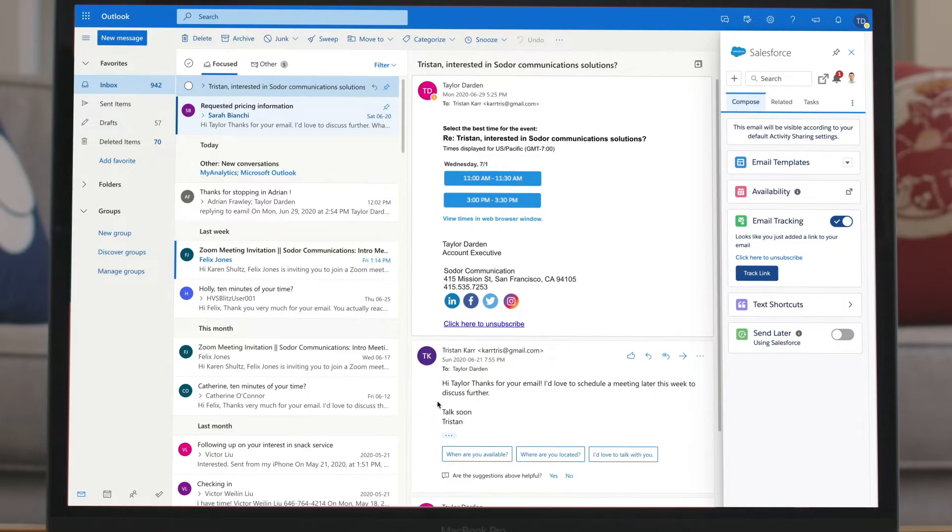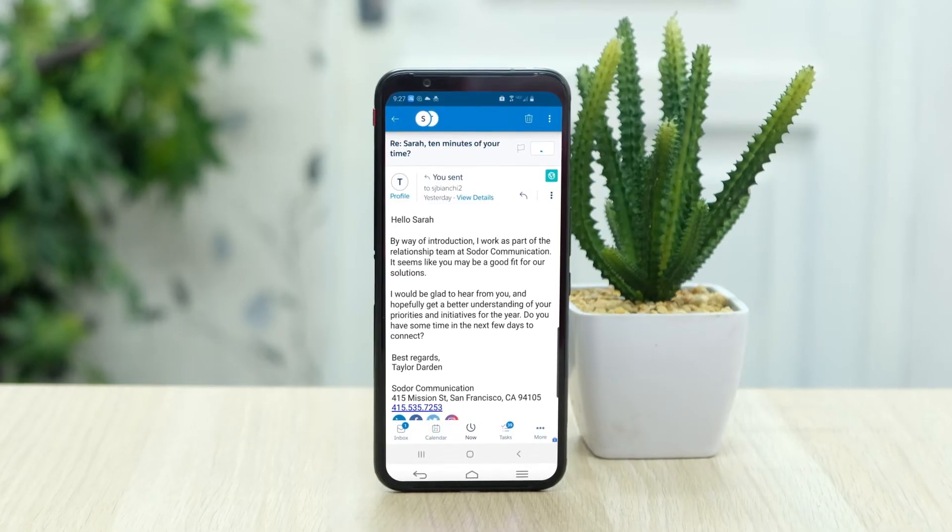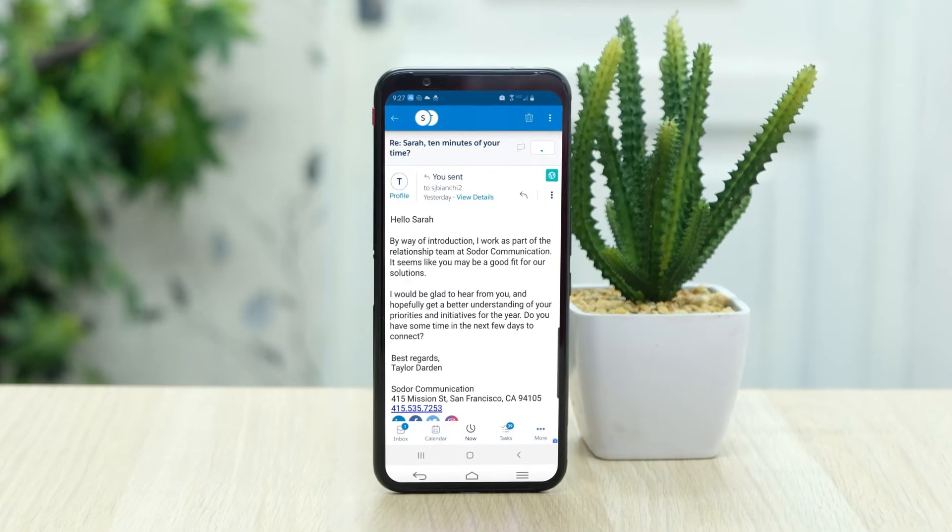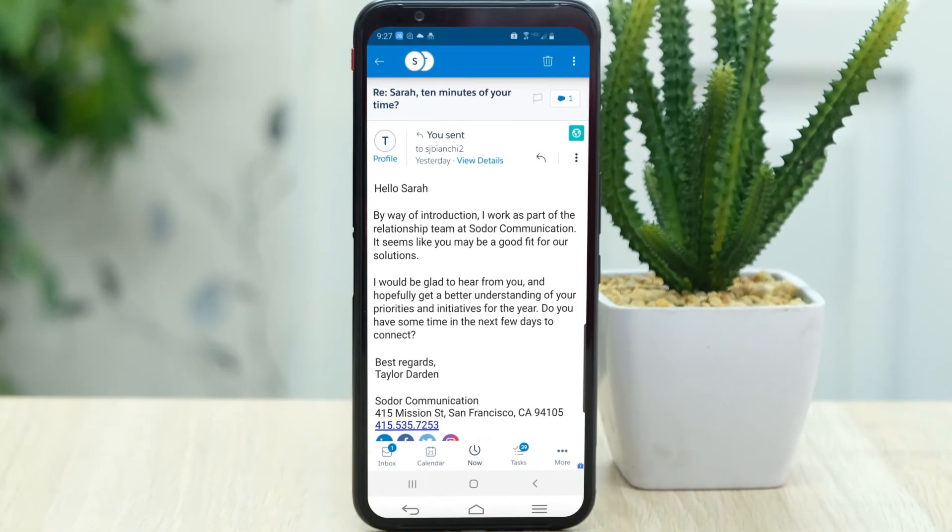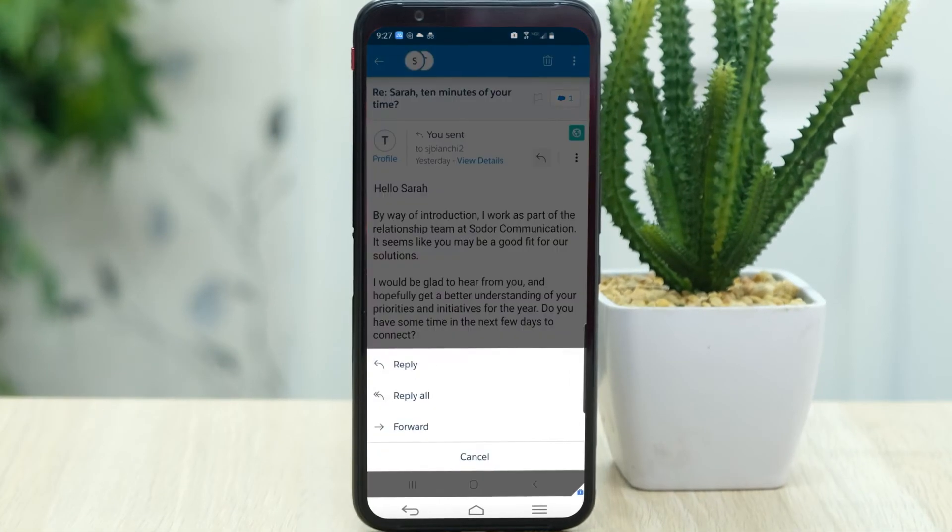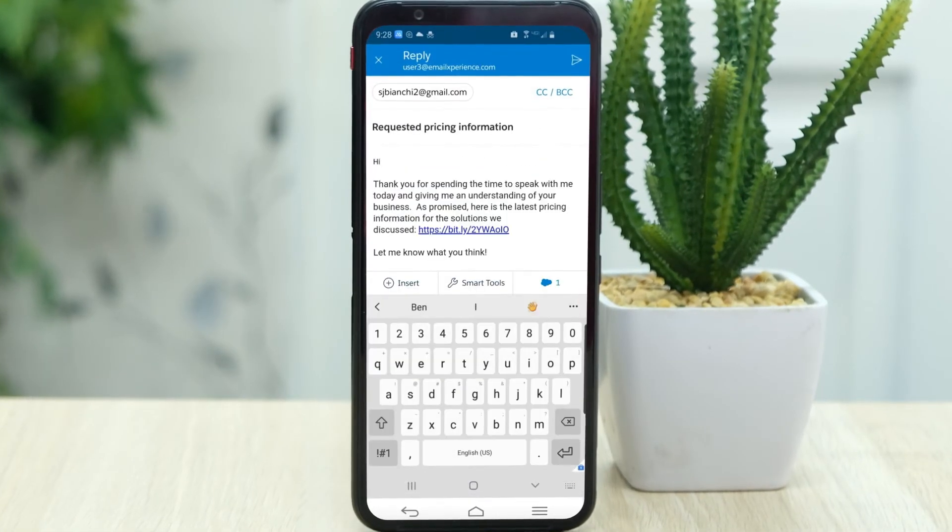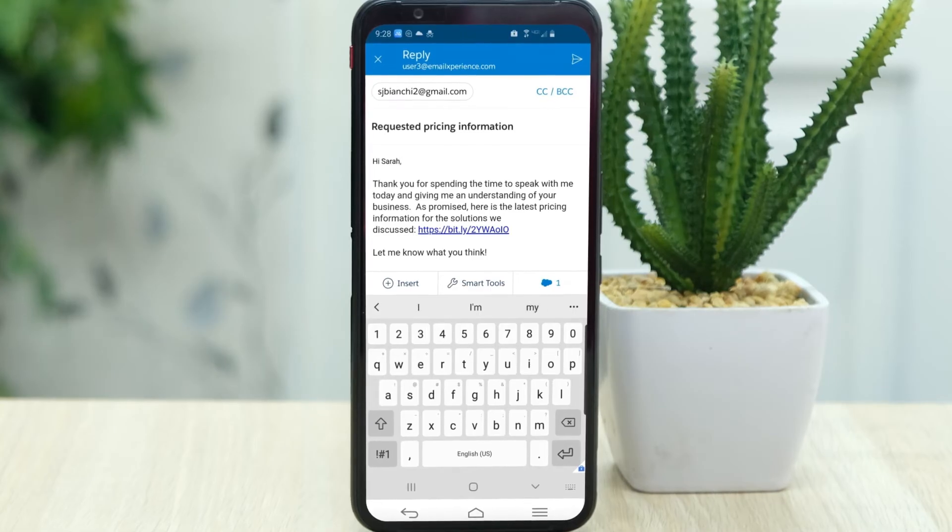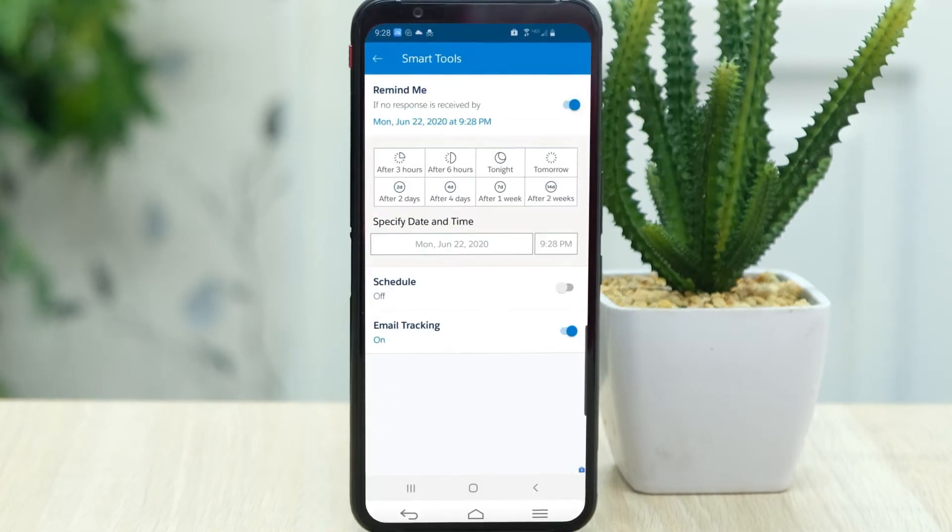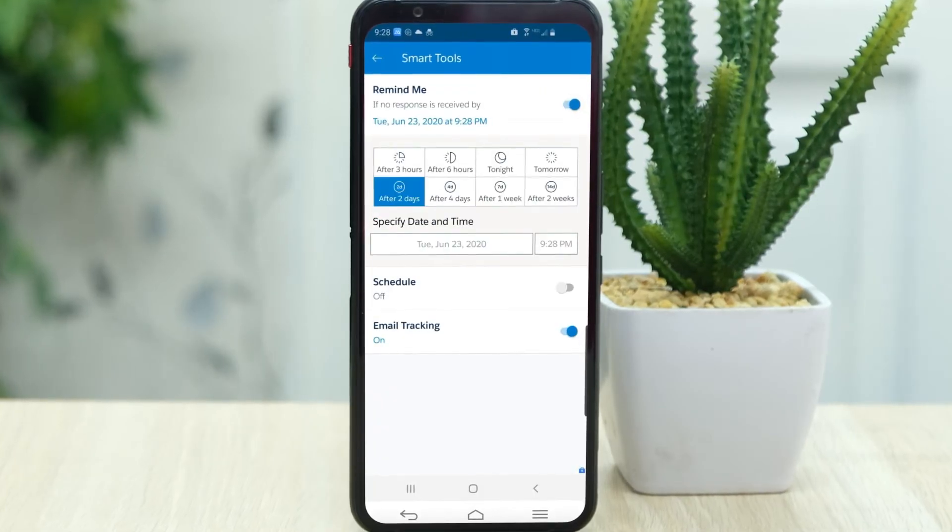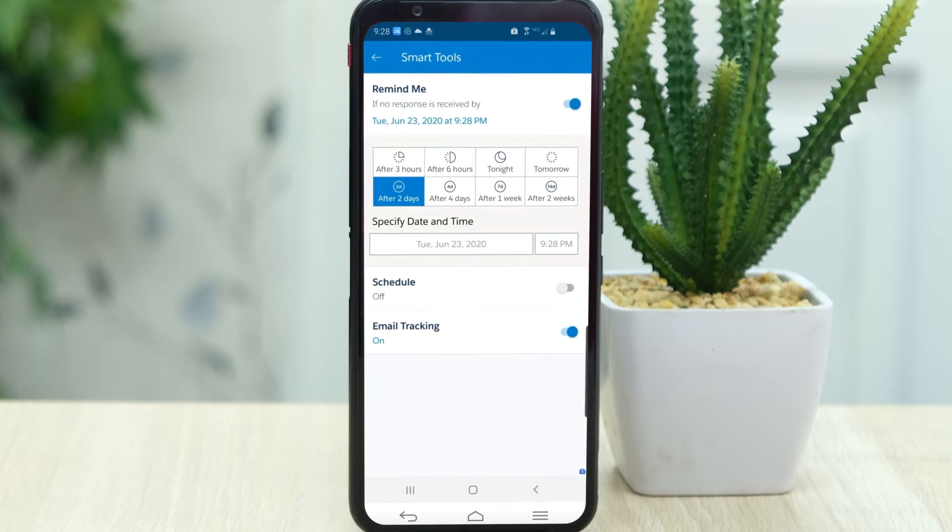They can also review activity from anywhere on the Inbox app, send an email with the relevant information, even set a reminder task to follow up in a few days, which is automatically tagged to the account.